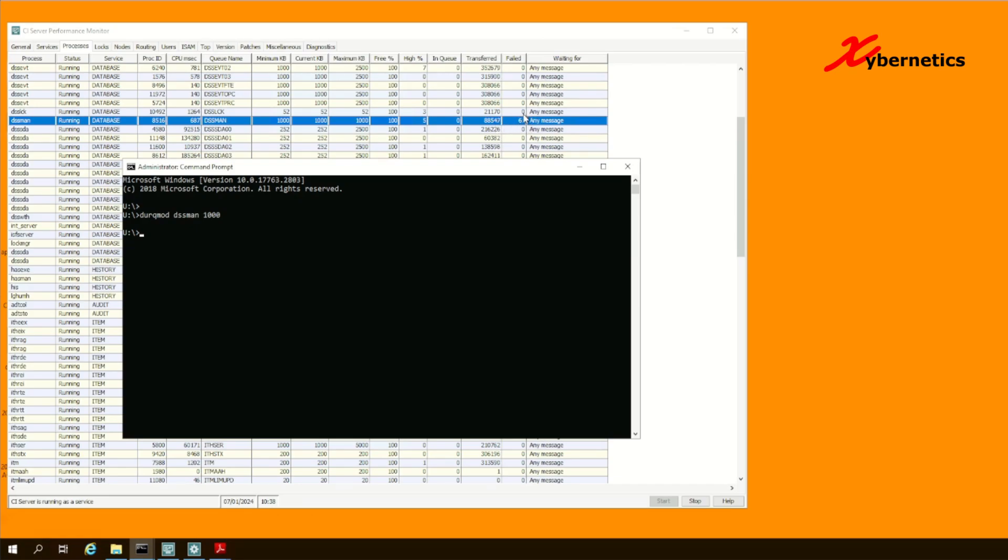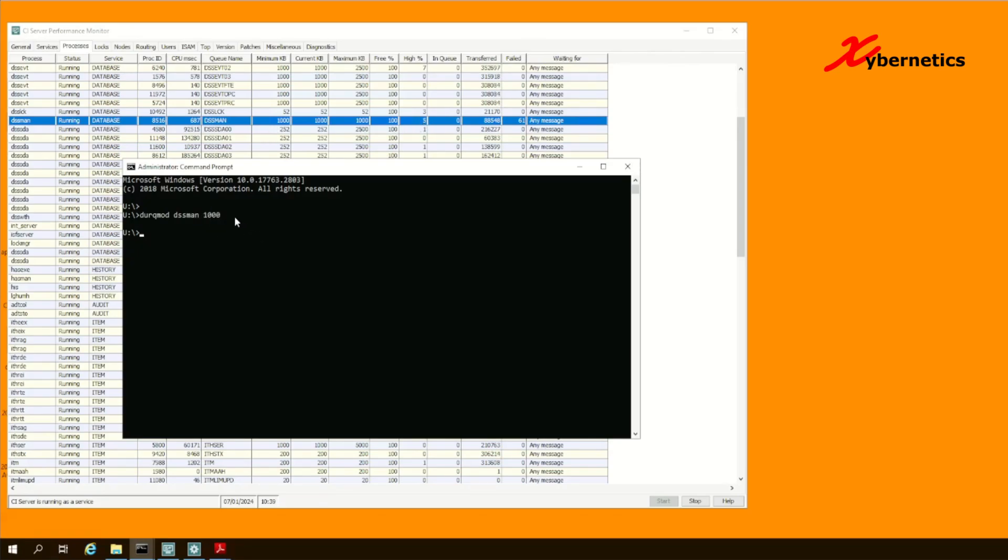But if the 61% is bugging you, another way to get around this would be to restart your CIS server. But over the next few days, notice this failed number here. Make sure that it's not increasing. If it's increasing and if your high percentage is increasing past 100, then you might want to modify this to a larger value.